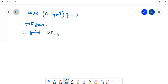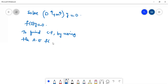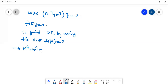Using the auxiliary equation, we set M = 0. We can write capital M⁴ plus small m⁴ is equal to 0.